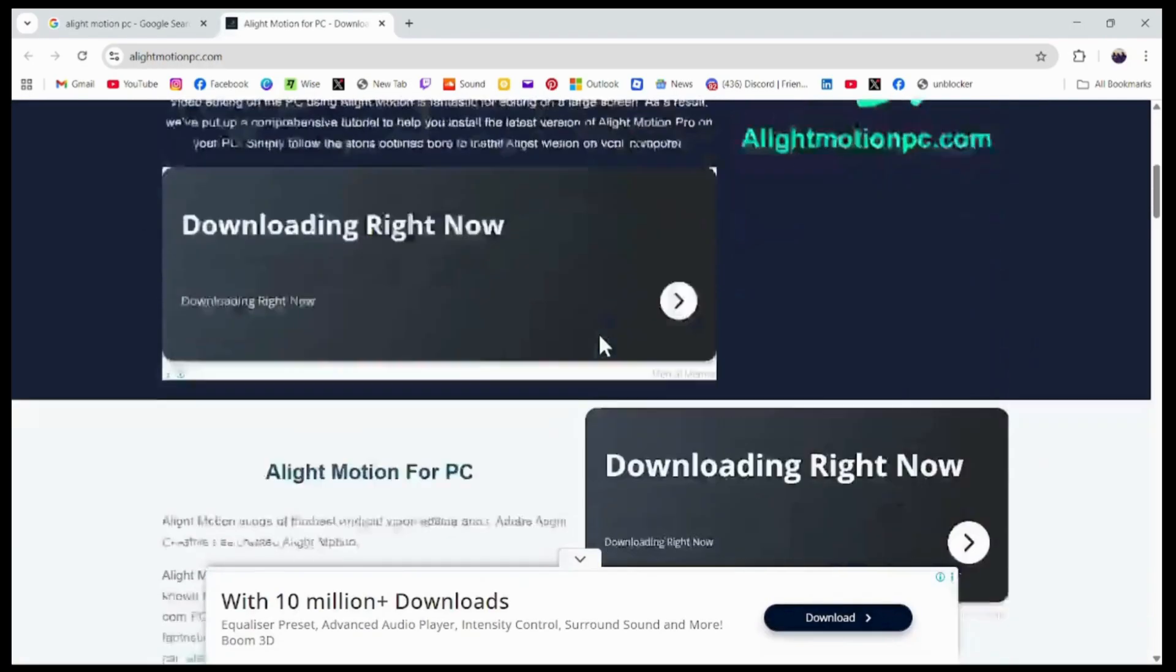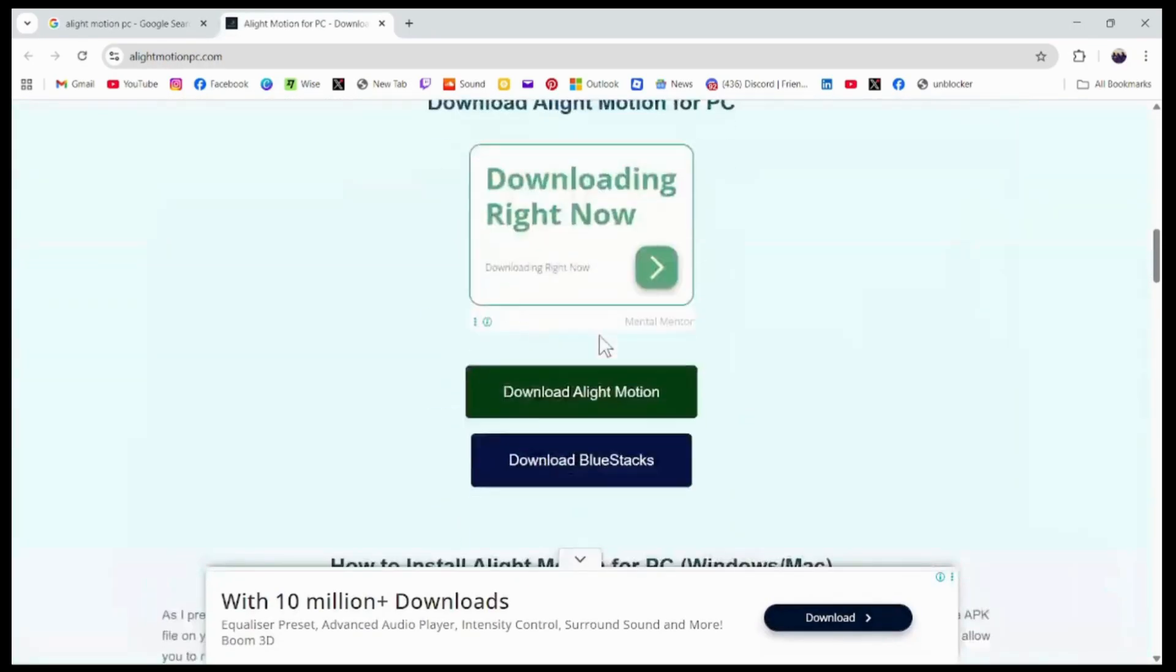You need to click on it and here you will have all of the guides. So you need to just scroll down. And as you can see, you'll have Download Alight Motion, but it won't work like this.